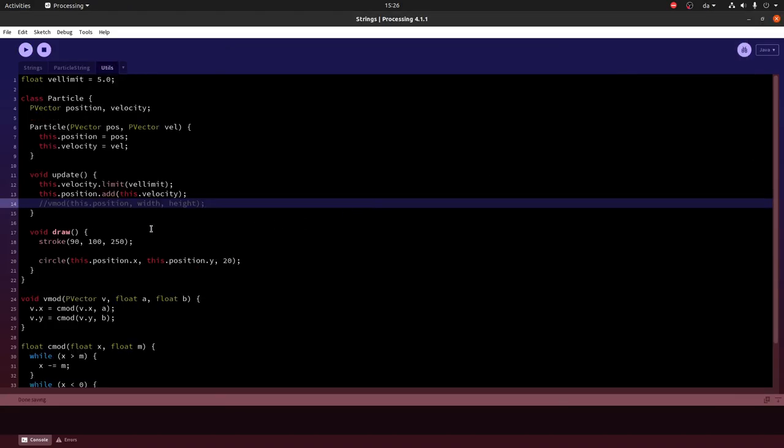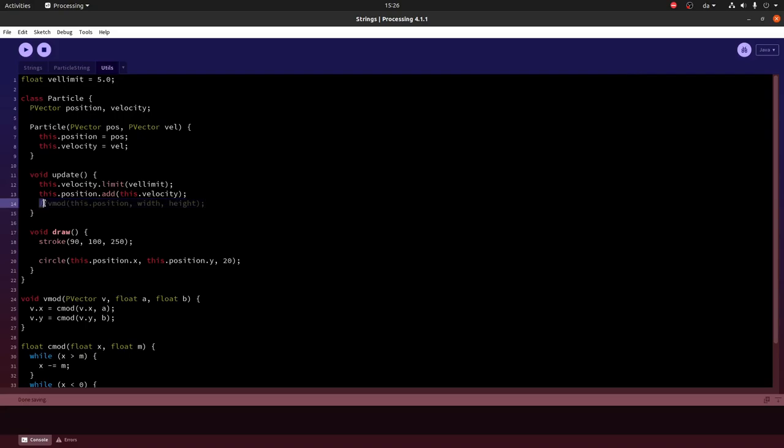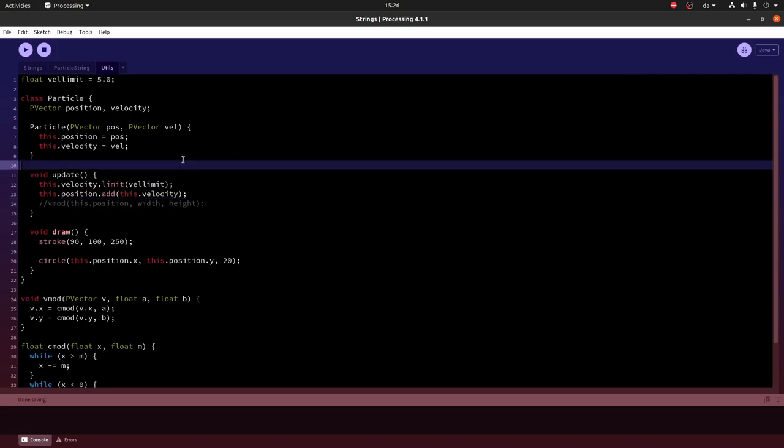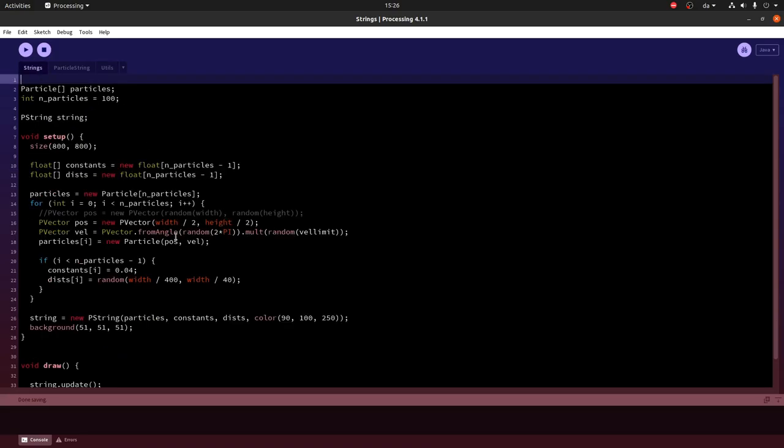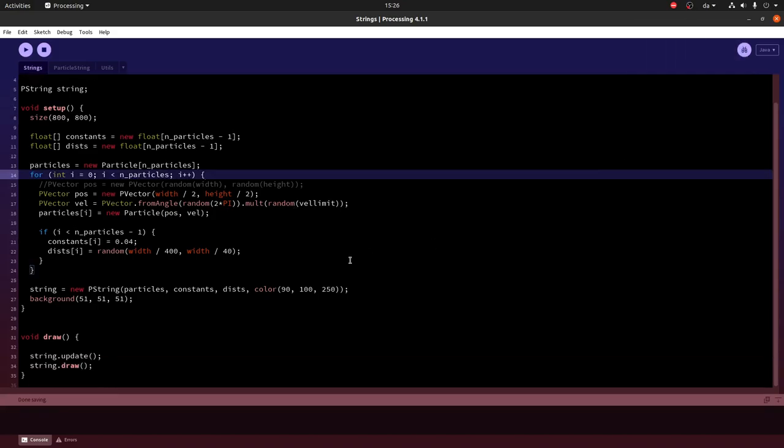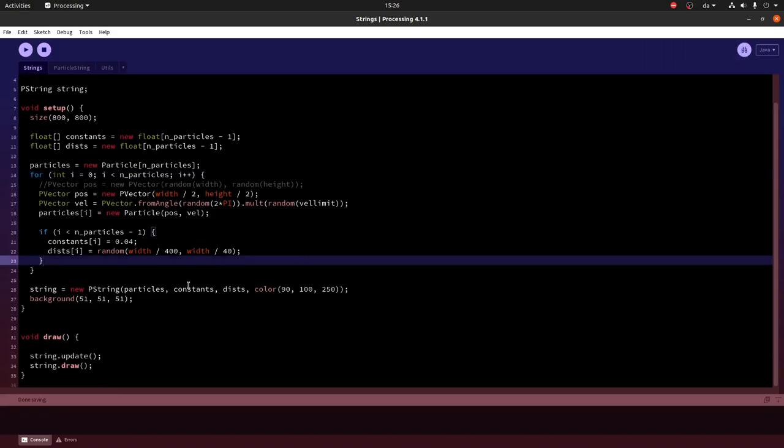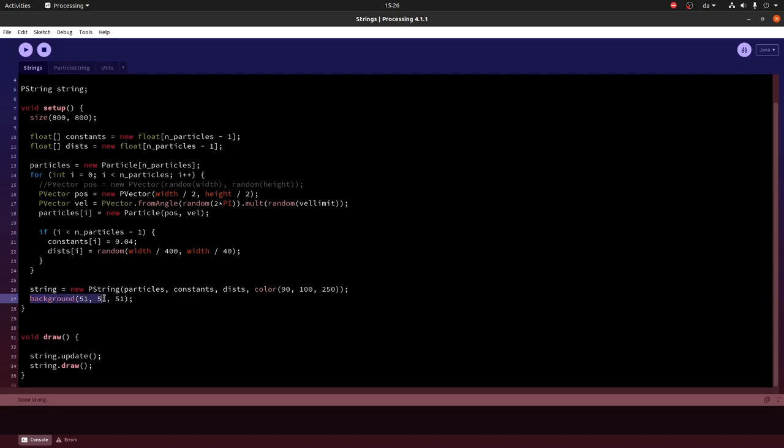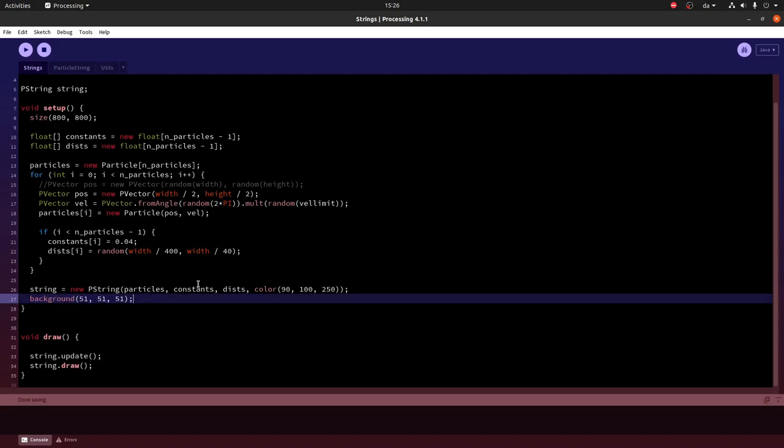Now the next thing we should do is remove this thing where the particles wrap because it doesn't look so nice to see the string suddenly explode. So just comment that out. Now another thing we can do is let's try to make every particle start in the center. So they have the same position, but they still have a random velocity. We'll also try not drawing the background in every frame. So let's see how that looks.